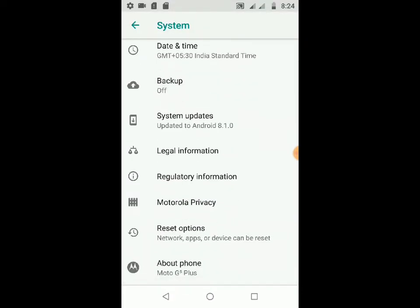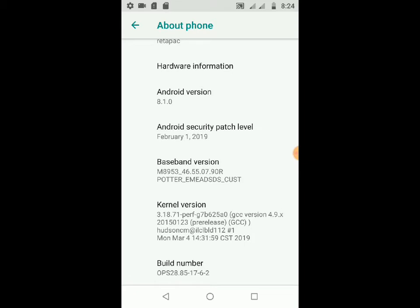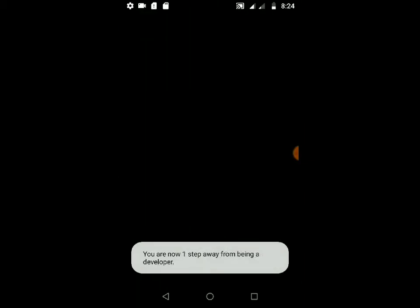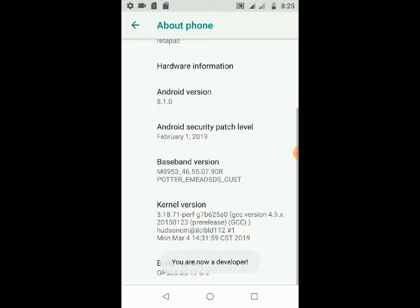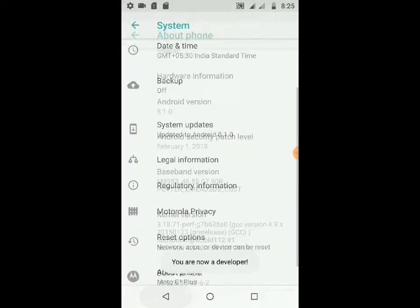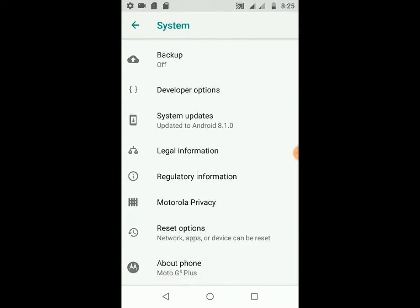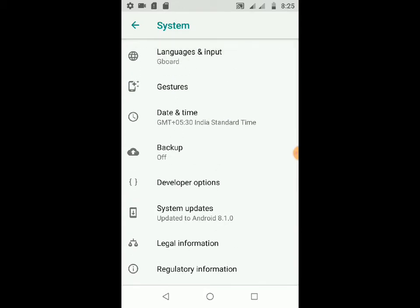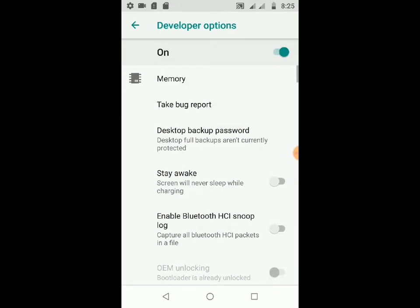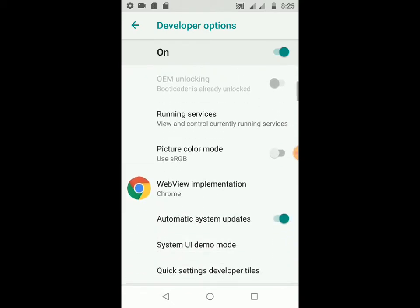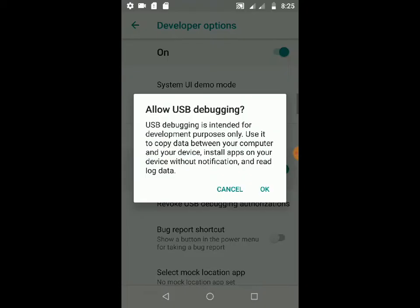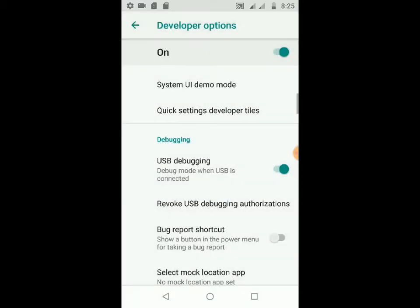Find the 'About Phone' option and tap on the build number until you see the developer options screen. Enter your pattern when prompted. Then press the back button, go to Developer Options, scroll down, and turn on USB Debugging. Press Yes to confirm.